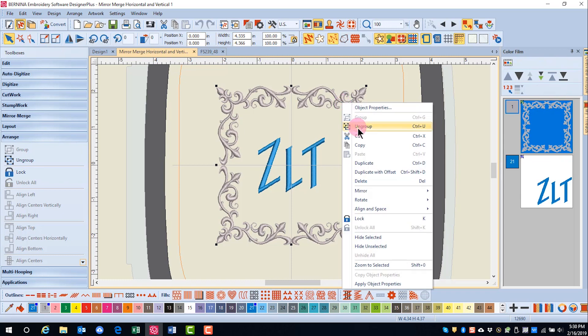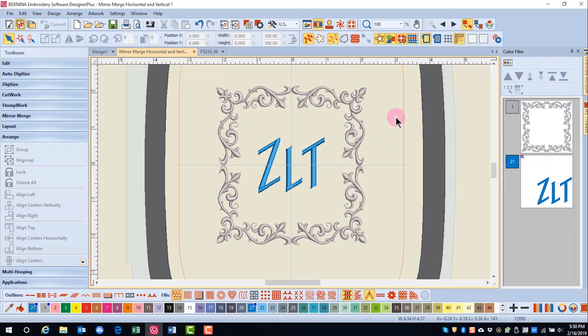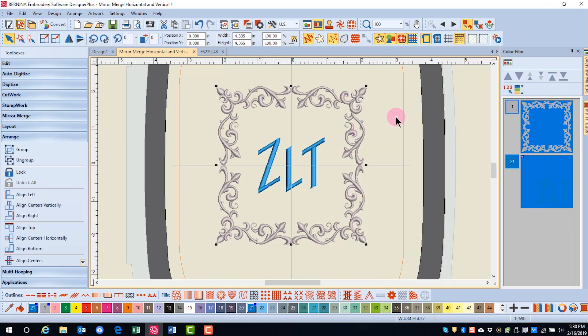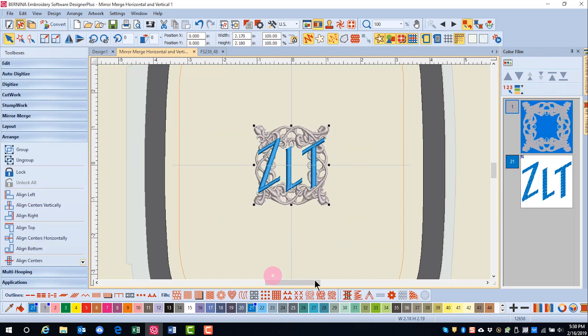If I right-click and ungroup this and then select everything and align centers, the design piles up on itself. So when using the alignment tools, think about what must be grouped first.